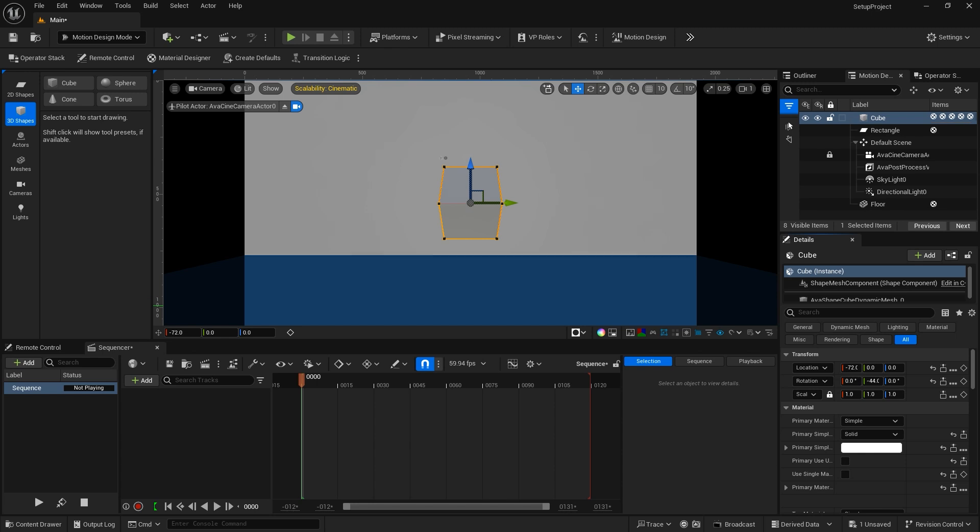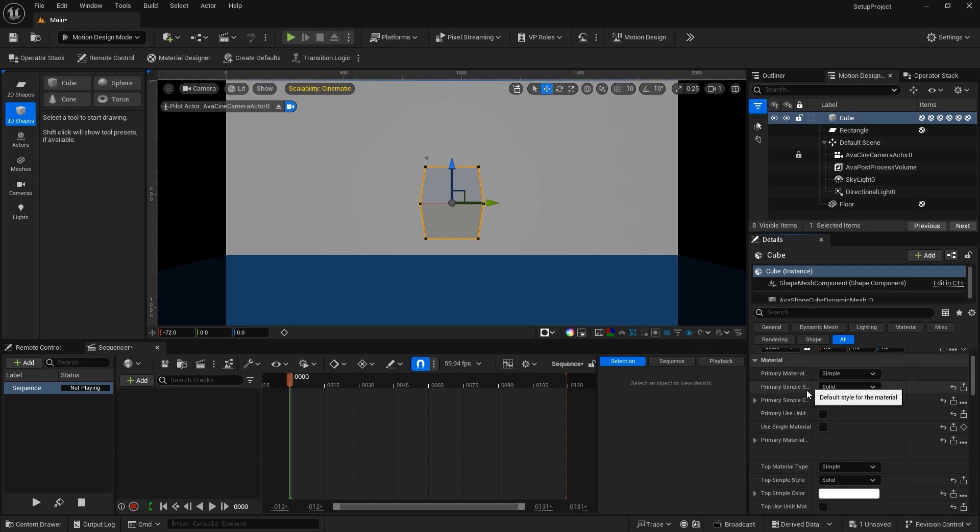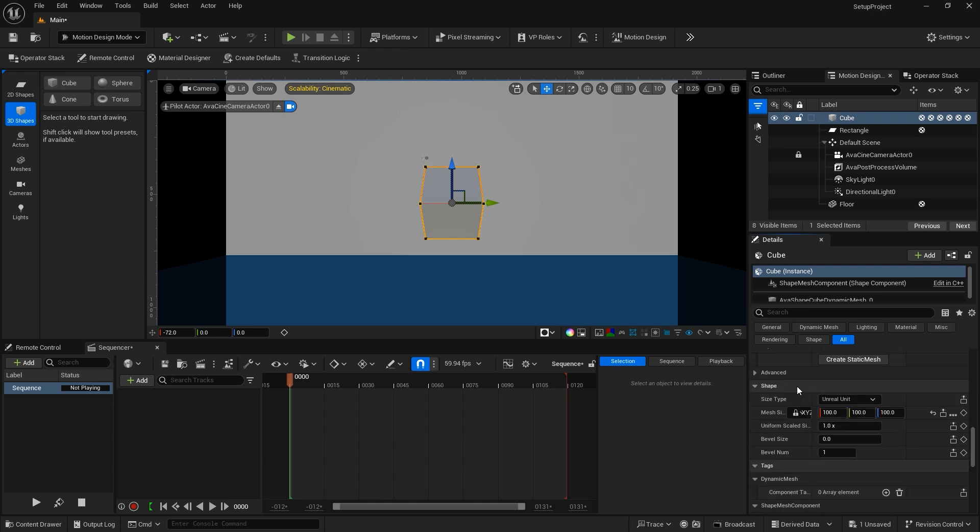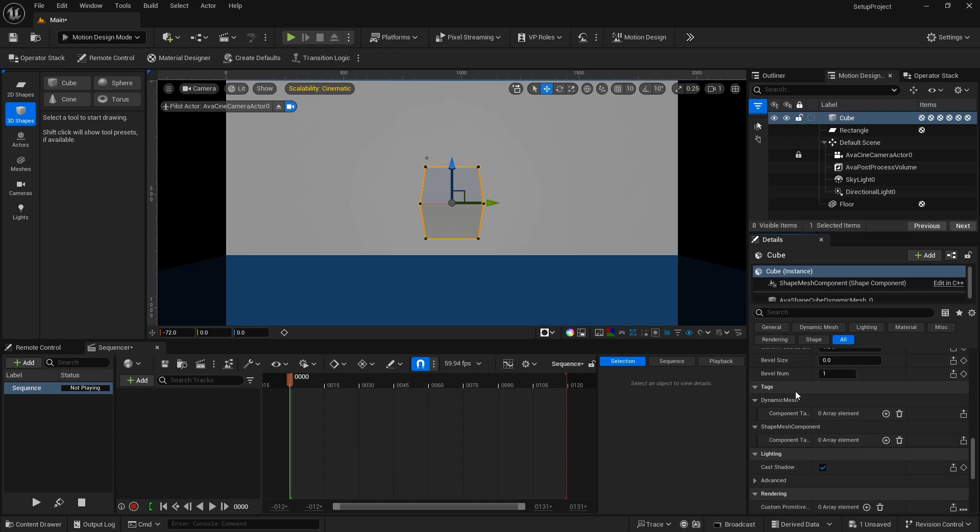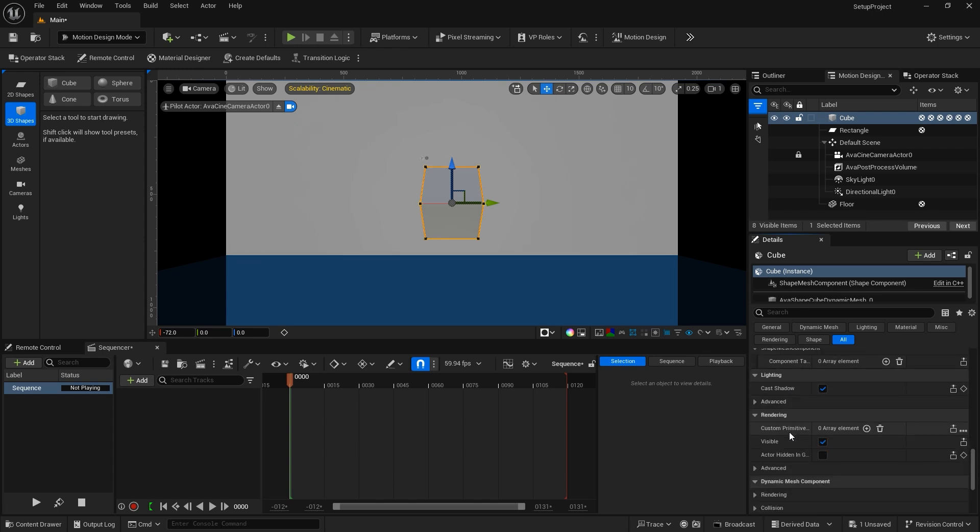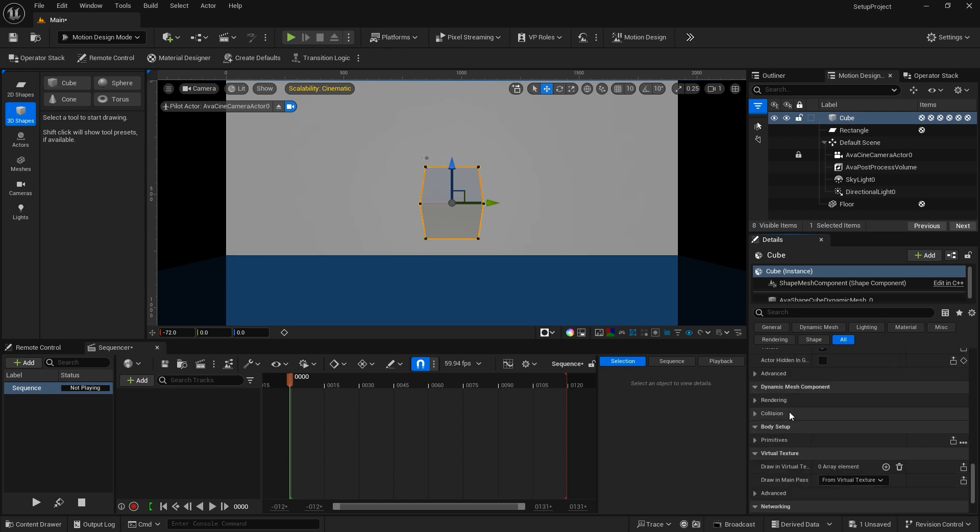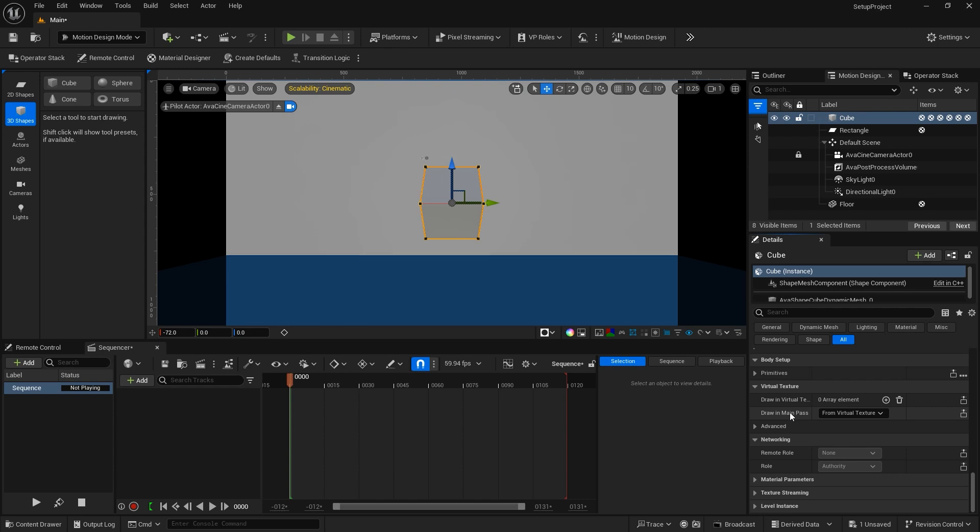Each actor will have a different set of details. Common details you will find are transform properties, material options, for shapes you will have shape options, you'll also have lighting options, and a host of other options that you can work with.